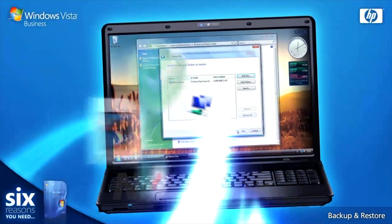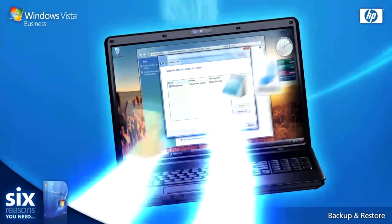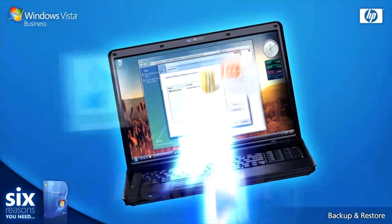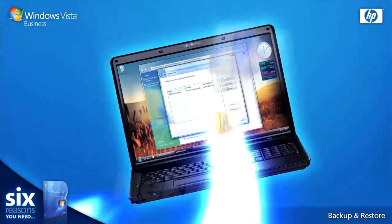Even on a different machine. Windows Vista is there for your business when you need it most.